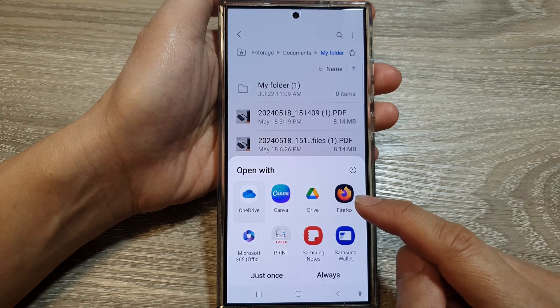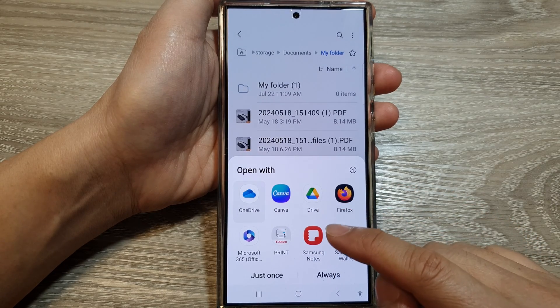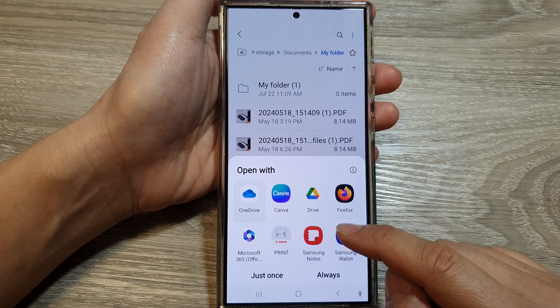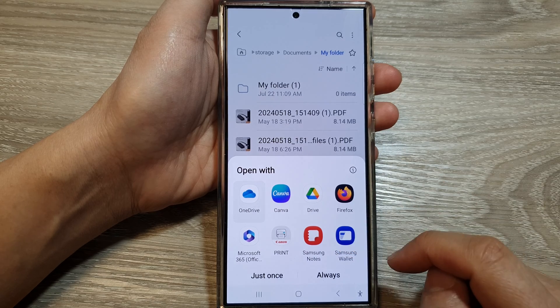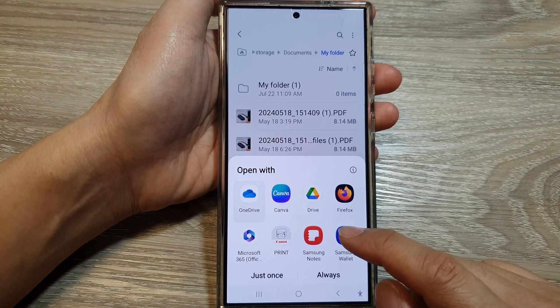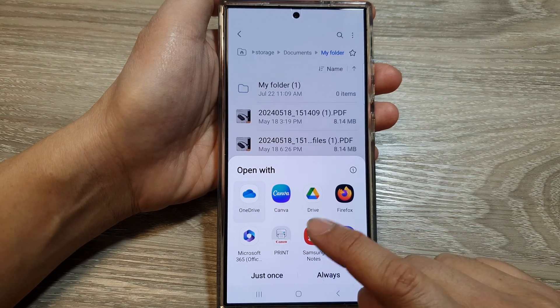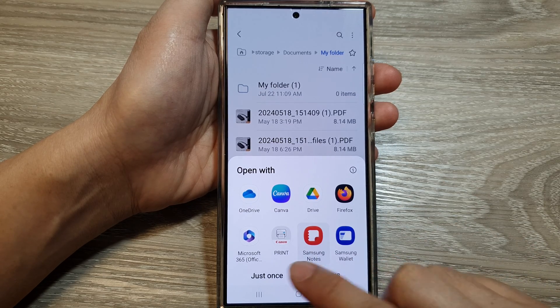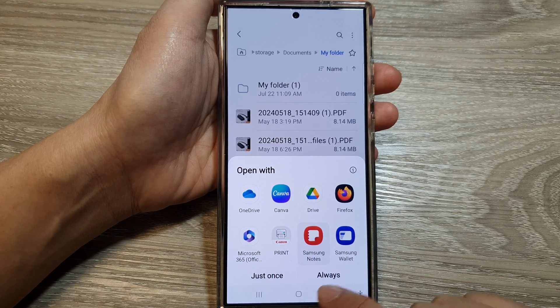From here, you can choose an app that you want to use to open with that file. So here, I will select Samsung Notes, and then tap on just once or always.